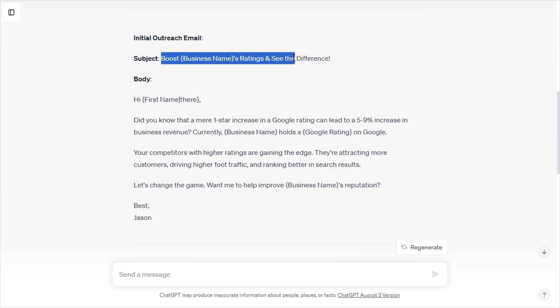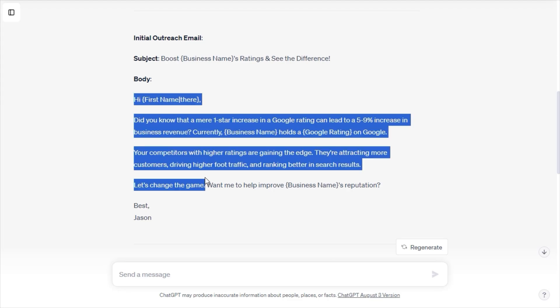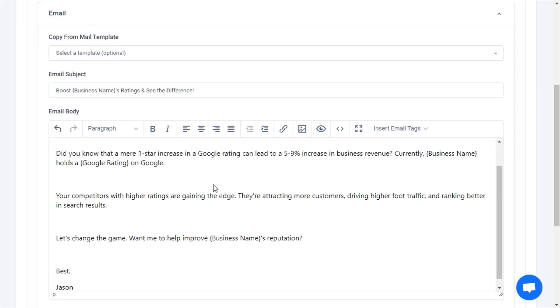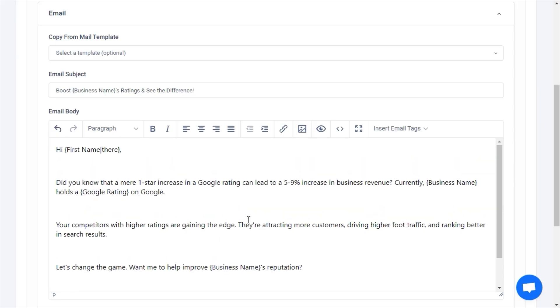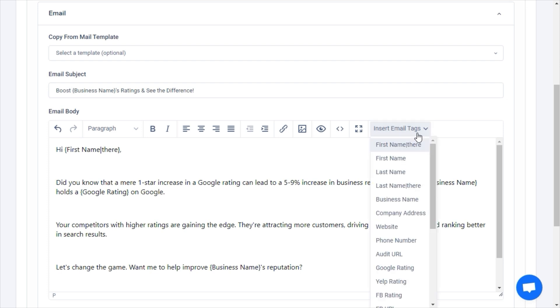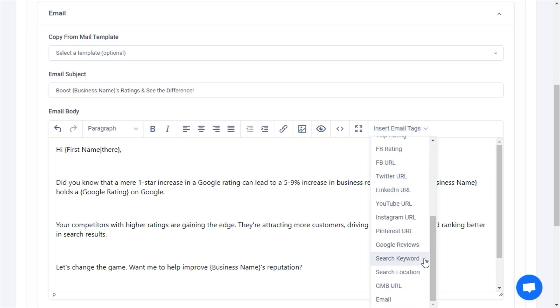We can simply copy-paste the emails into LeadSwift to send. Note that LeadSwift supports personalizing your outreach with dynamic tokens. Here, these dynamic tokens would be replaced with the actual business name and Google rating. You can see a list of tokens that can be used here.